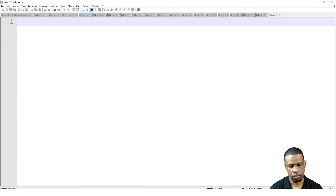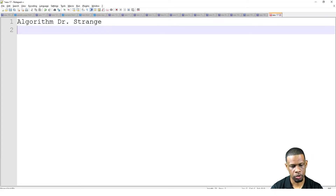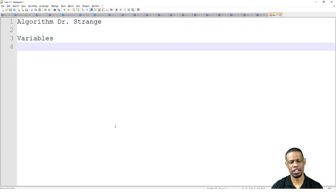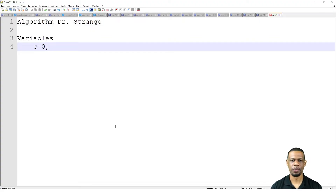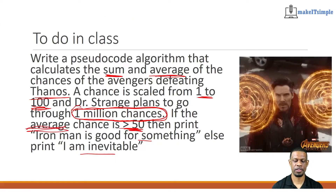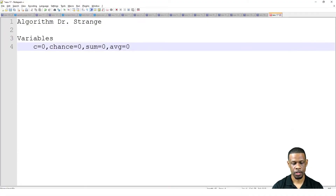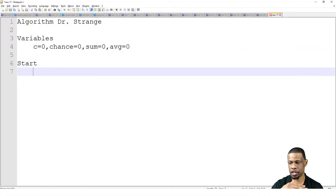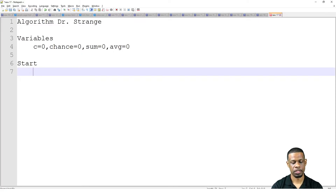So, Algorithm: Doctor Strange. Variables: C = 0 for counting, a chance variable, and sum = 0. The question also said we need to find the average chance — and to find the average, we need the sum first. So we also declare avg = 0. Now we start. We set up the loop: For C = 1 to 1,000,000. How do I know it's 1 million? Because I read the question — it says he's going to go through 1 million chances. That is what makes it definite, so it's a definite loop.